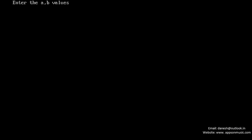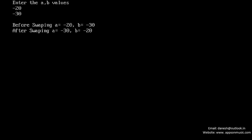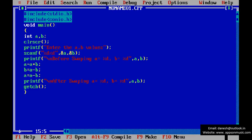Run the program once again, just given the minus values like B is equal 20 and is called minus 30. This is also working. So this is the program for swapping without using third variable. Thank you, thank you for watching.